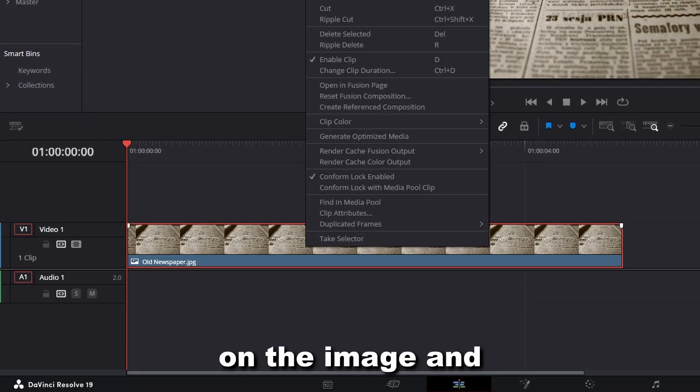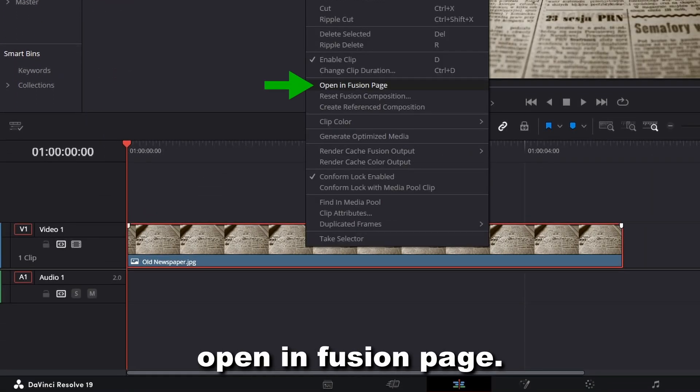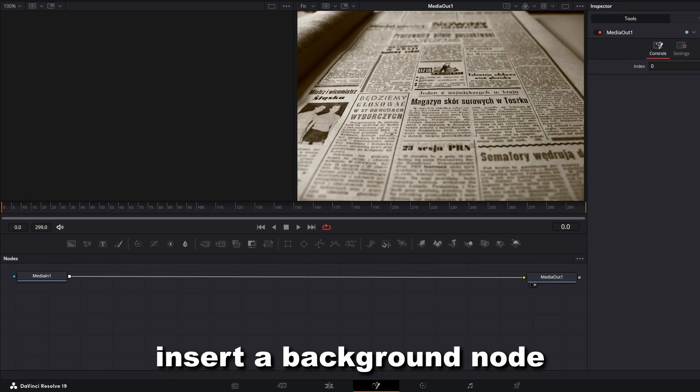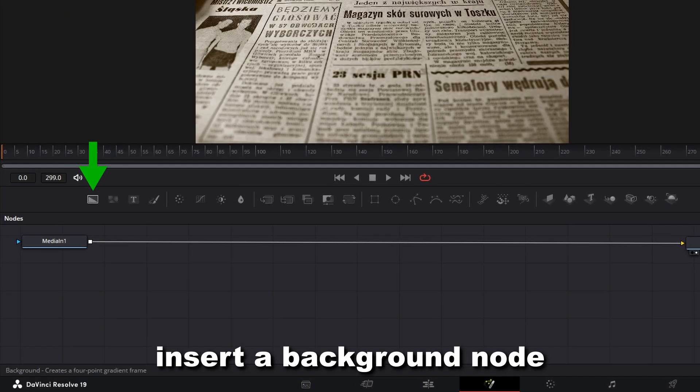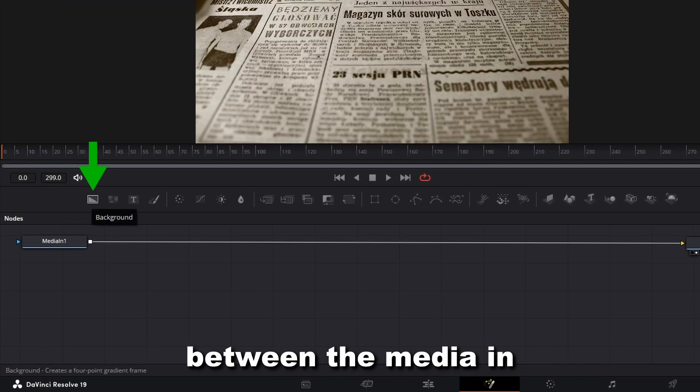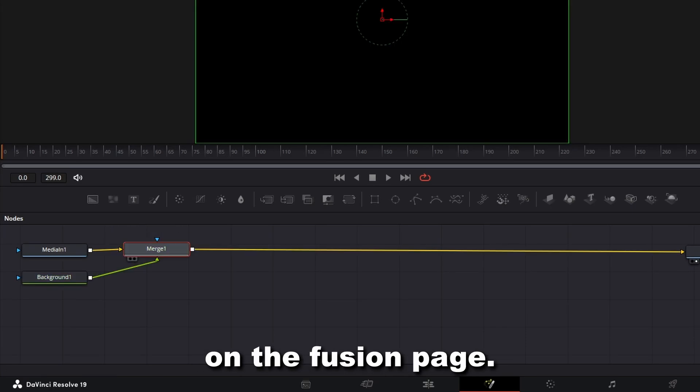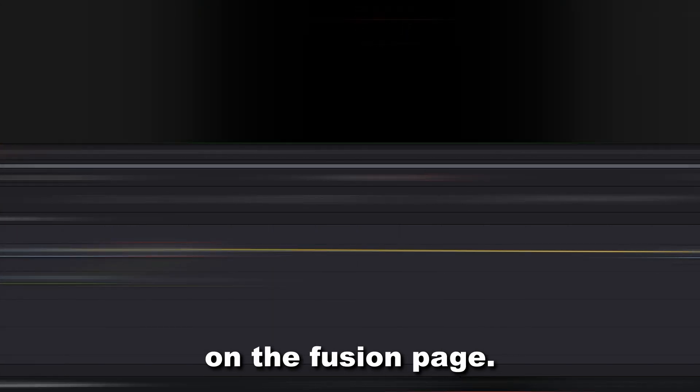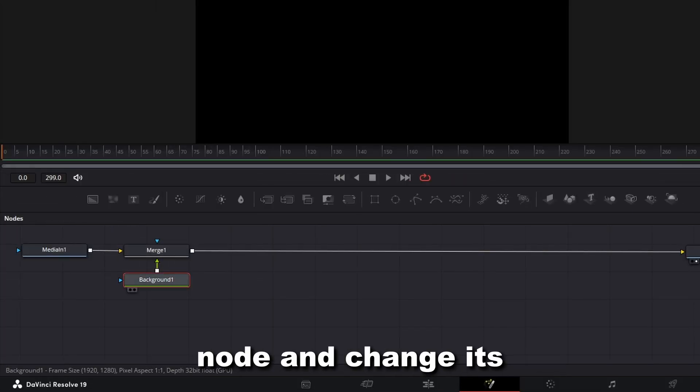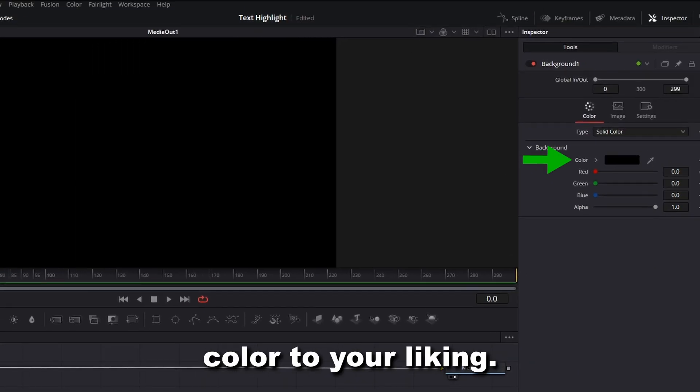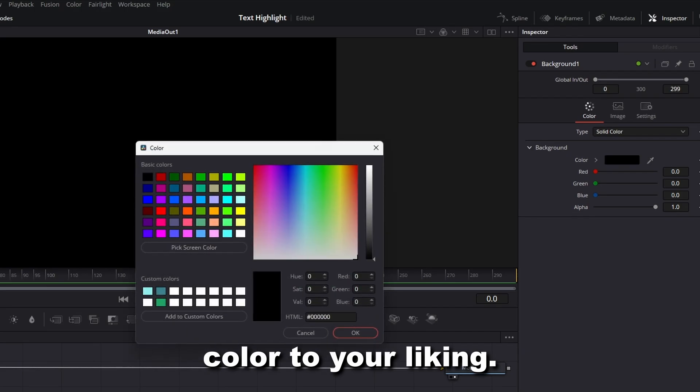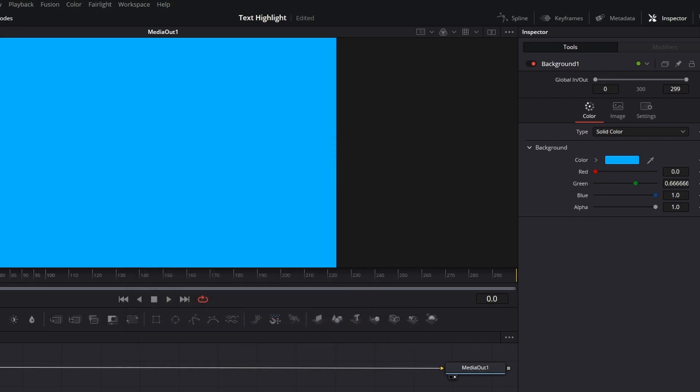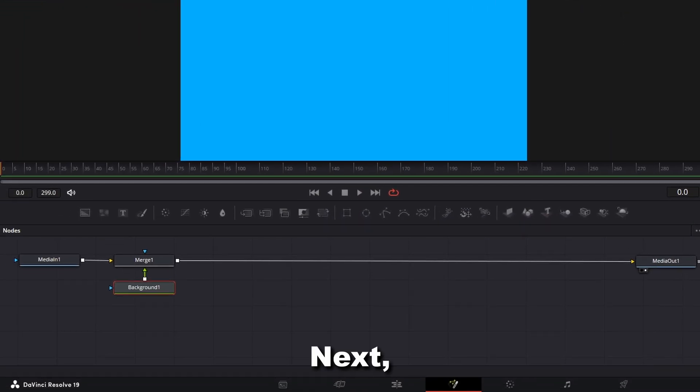Right-click on the image and select the option Open in Fusion Page. Insert a background node between the Media In and Media Out nodes on the Fusion Page. Select the background node and change its color to your liking.